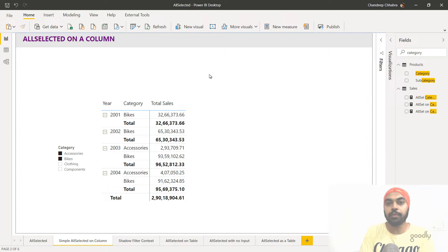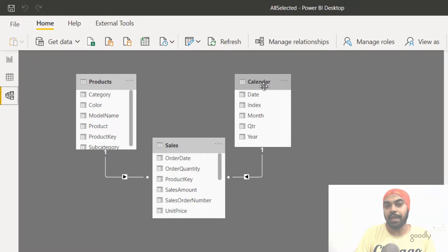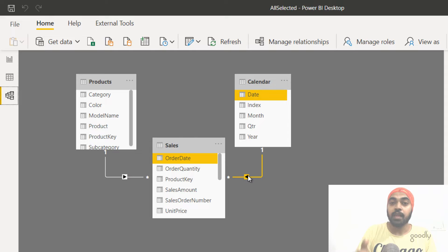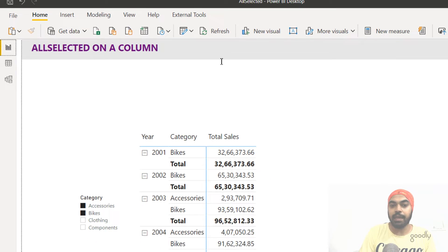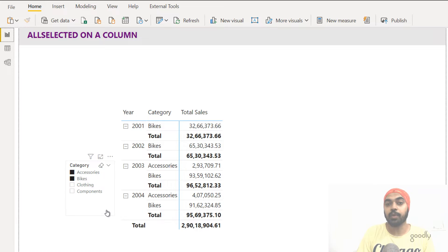Let's understand the data model. We have the sales table as the fact table, and the products and calendar tables as dimension tables. The sales table is linked to the products table using the product key column in a one-to-many relationship, and linked to the calendar table using the date column. There's also a total sales measure which is the sum of the amount column. I'm using a pivot table with year, category, a category slicer restricted to two categories, and total sales.